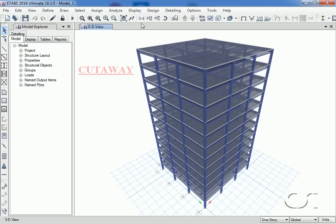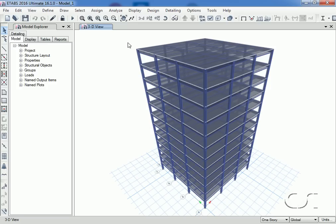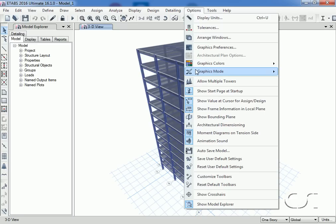Next, we will demonstrate how to do a cutaway. This allows the user to slice away a portion of the building along a grid line for a better view of the interior. Again, the program must be in DirectX.